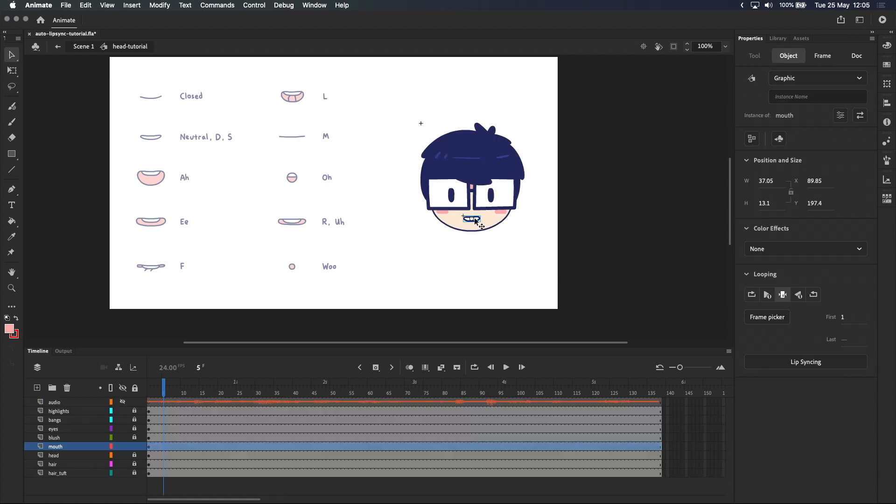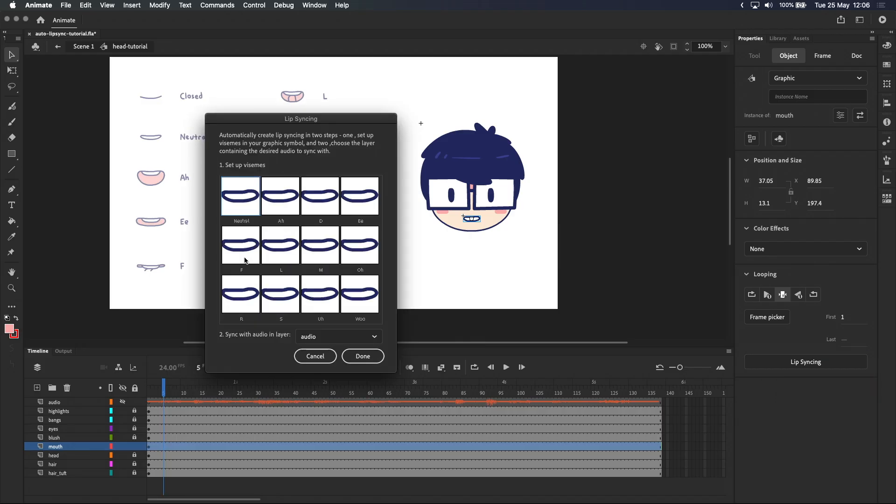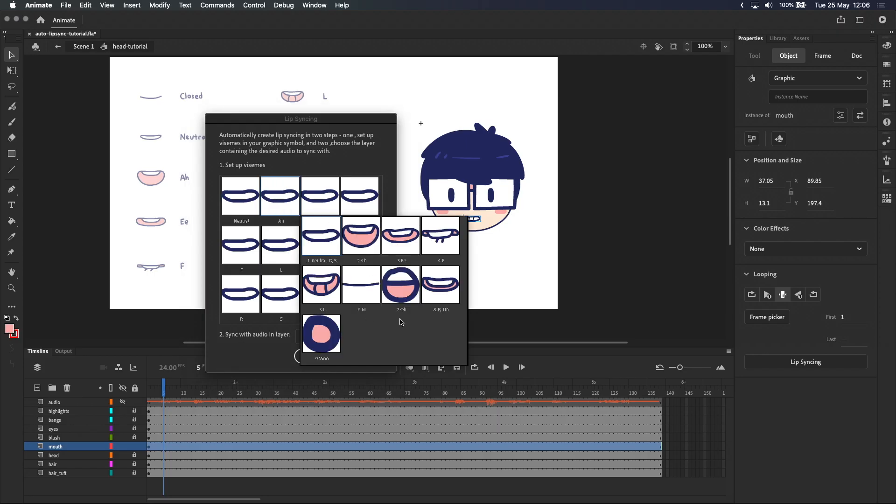With the mouth symbol selected, we'll go back into the properties panel and click on lip syncing here at the bottom. In the pop-up window, clicking on any of the thumbnails will let you select the matching mouth shape for each of these sounds. And you can see that we now have all the mouth shapes inside the mouth symbol available to select. You can also see our labels underneath the thumbnails, which is pretty helpful.